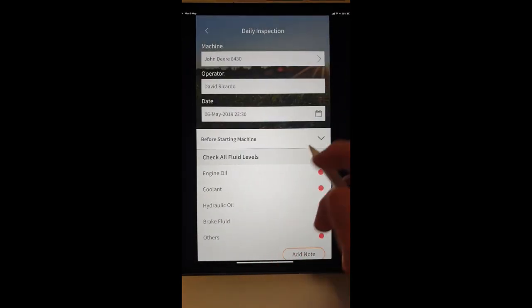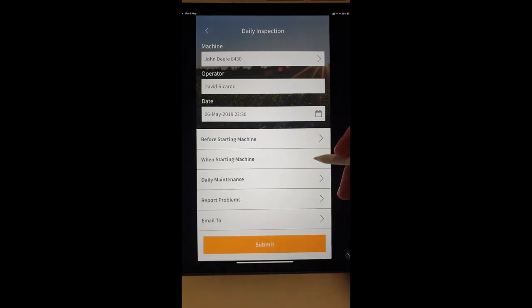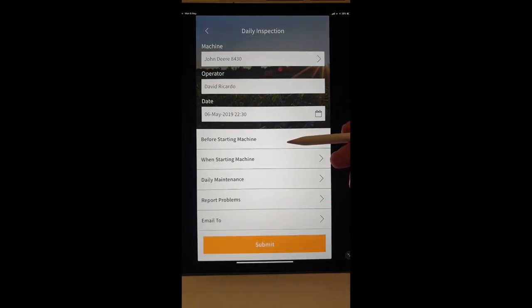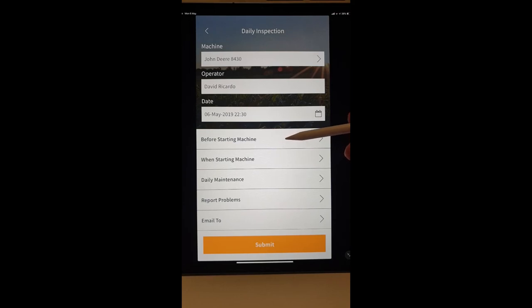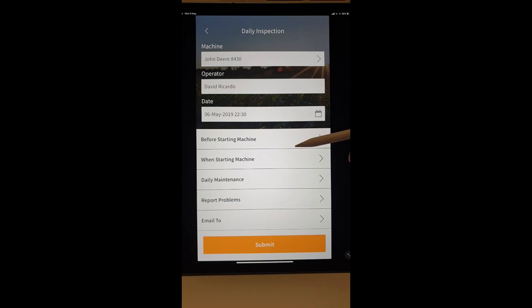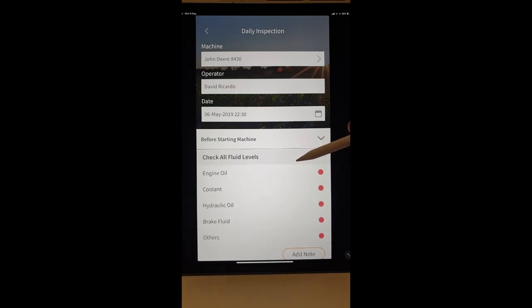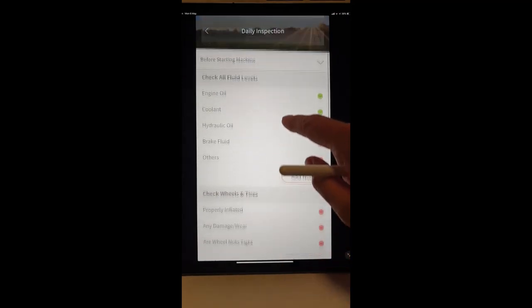The daily inspections, an important one. We've got these certain items that the operator will walk around the machine in the morning, kick the tyres, check the oil. So, before starting the machine, tick off these things.